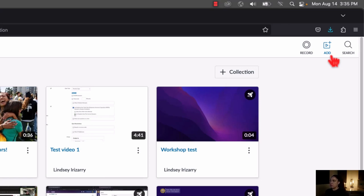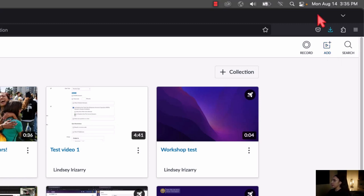The next option that Studio has is its ability to record. You can record your screen and your webcam using Canvas Studio, and that will feed right back into your library. It's really cool, and we'll check it out in a bit.